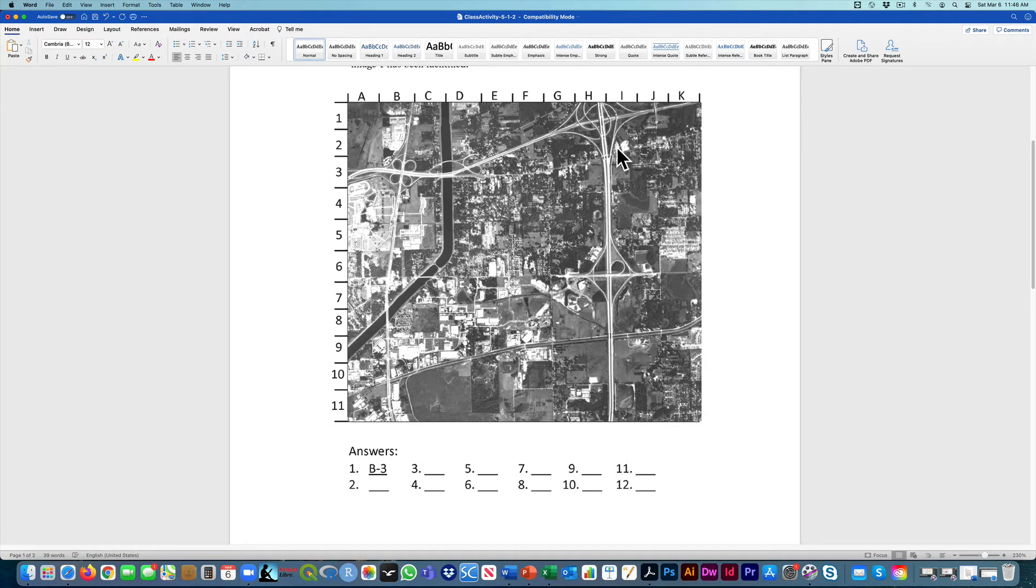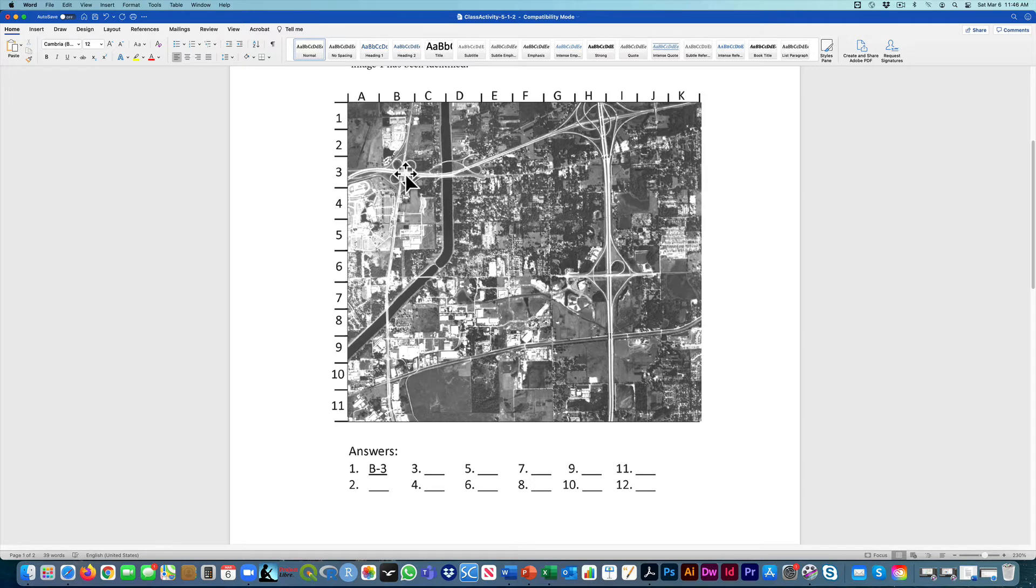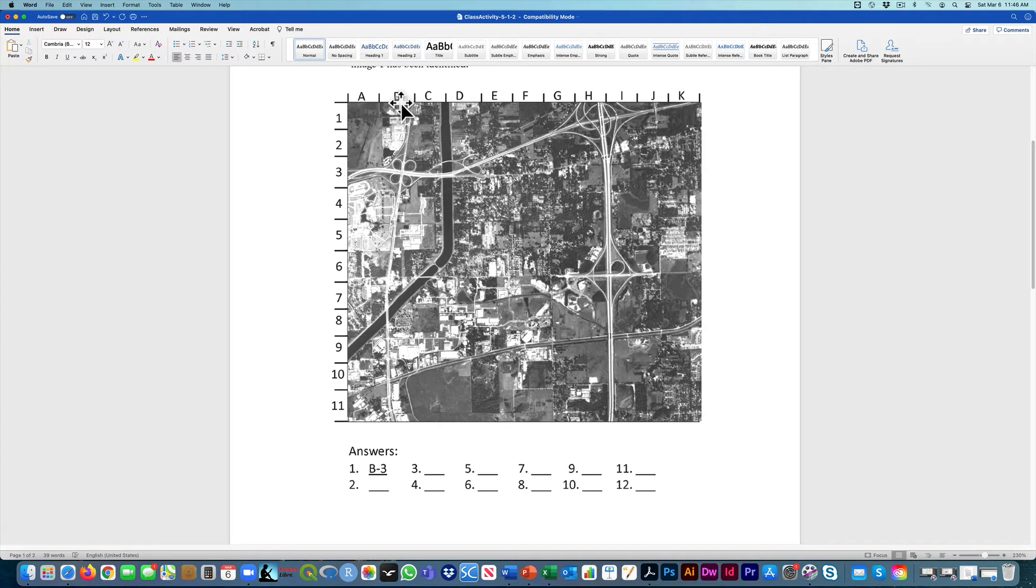And looking around this image here, we can see there's a few interchanges, but this is the one that matches that pattern. So for number one, we would put in the location B3 because that's where it is on this grid that we put on the side of our map.